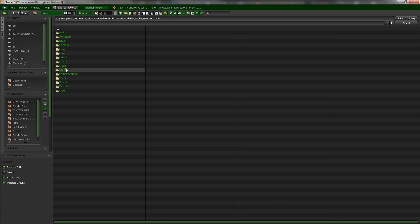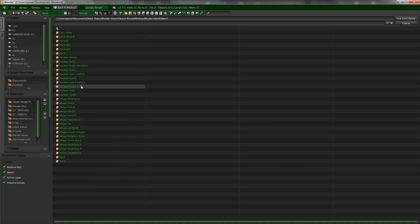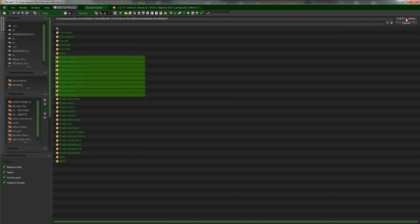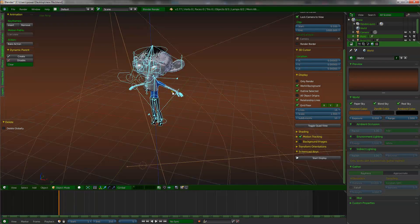So what we want to do now is go to object. Now we want to select everything that we need to bring in. So everything I need is Ruben. It starts with Ruben. So it's nice and easy. So I'm going to click link. And there you go. He is there.